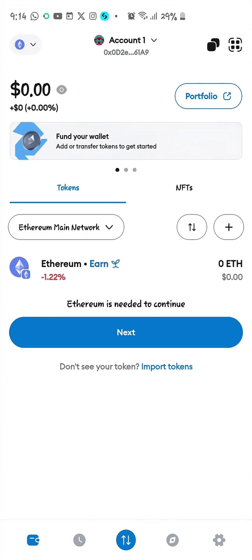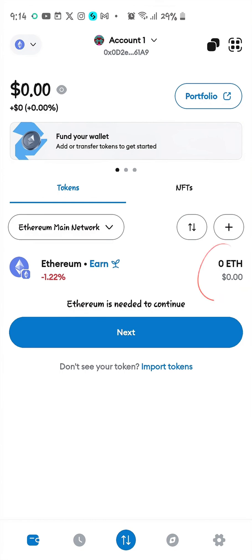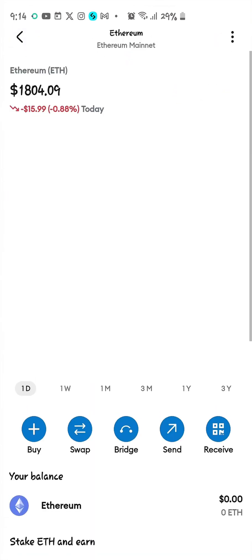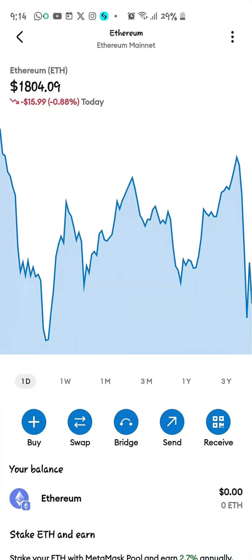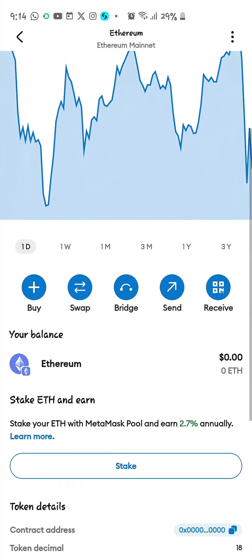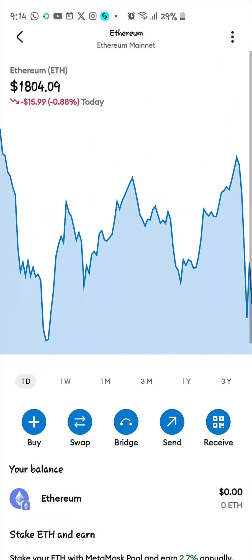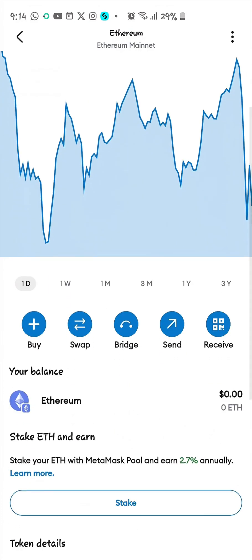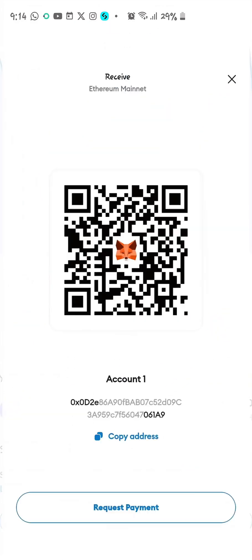What you need to do is click on this part of the wallet to go to the wallet address page. This is where you can get your wallet address for ERC20 — that's your Ethereum wallet address on MetaMask. Click on Receive.